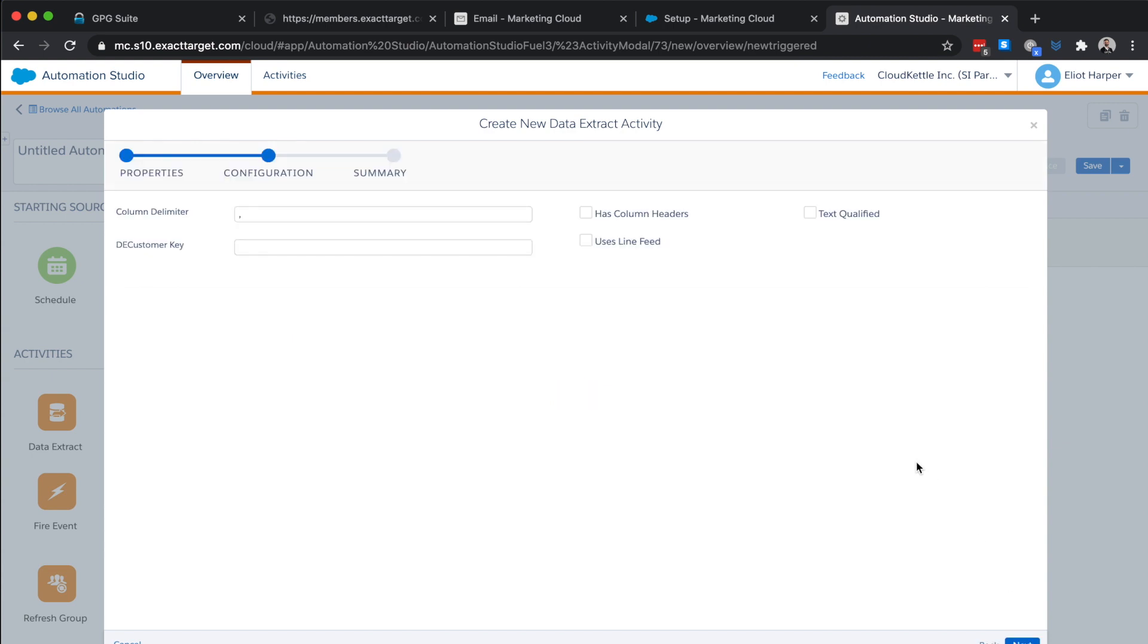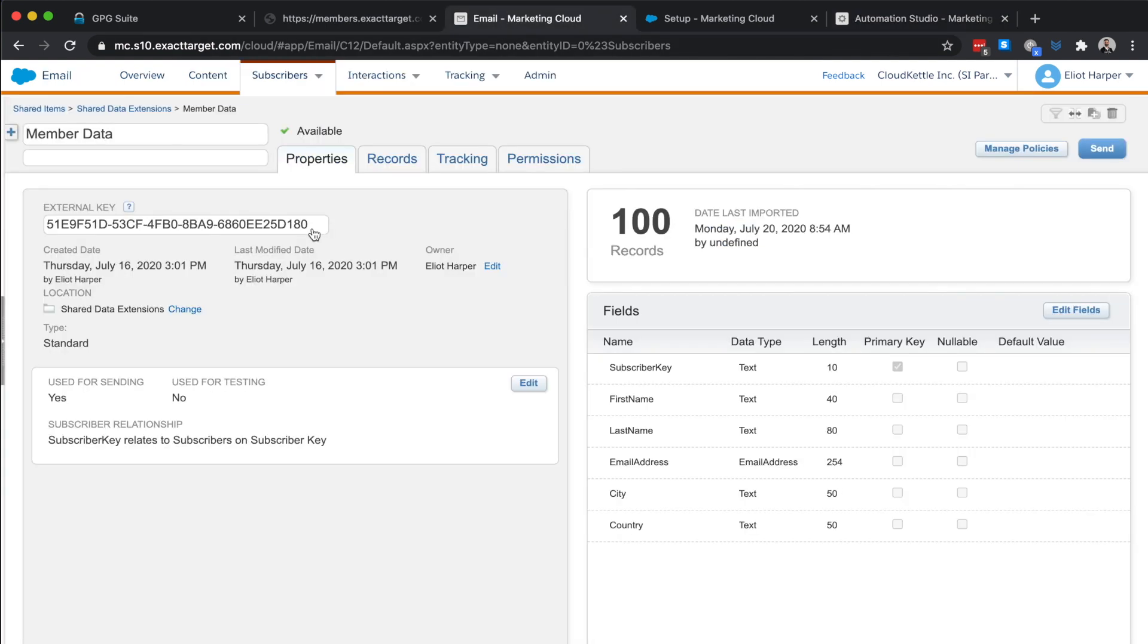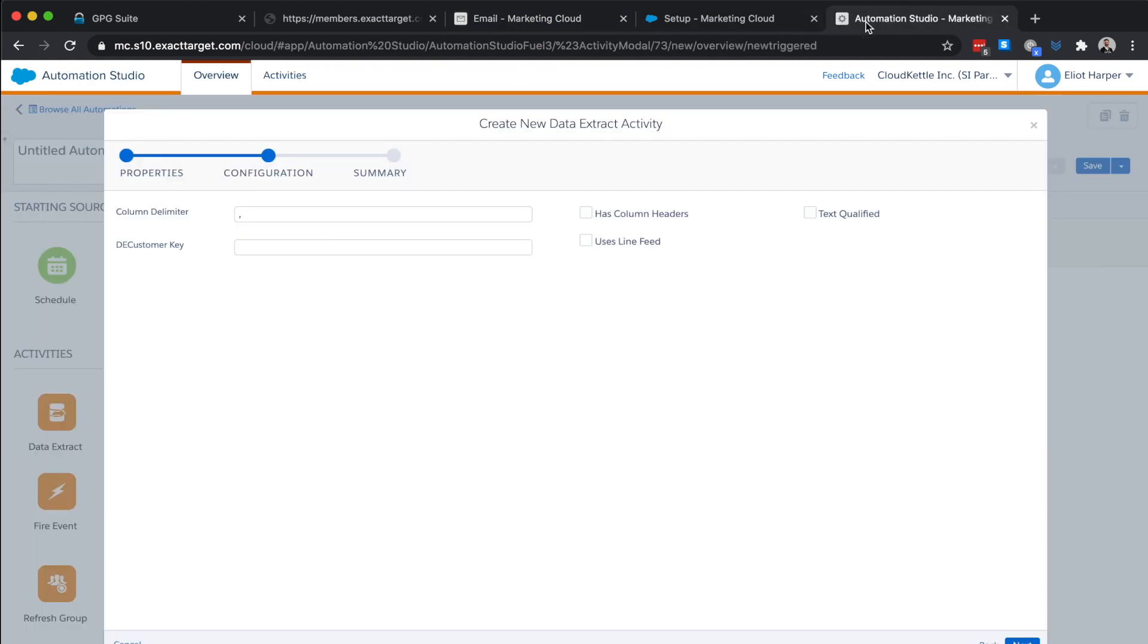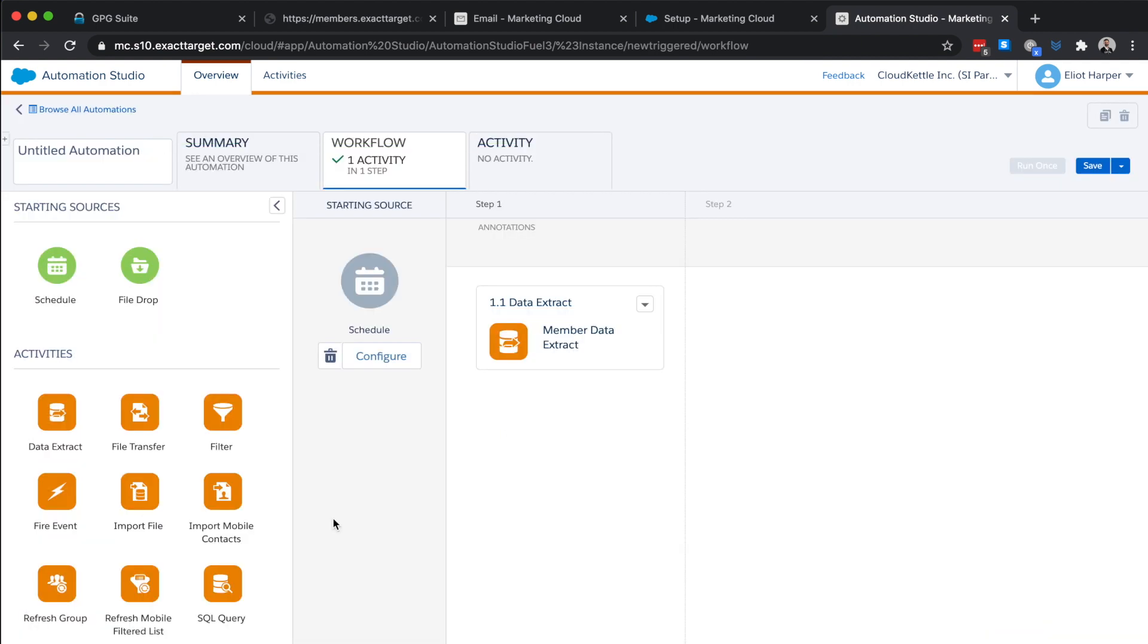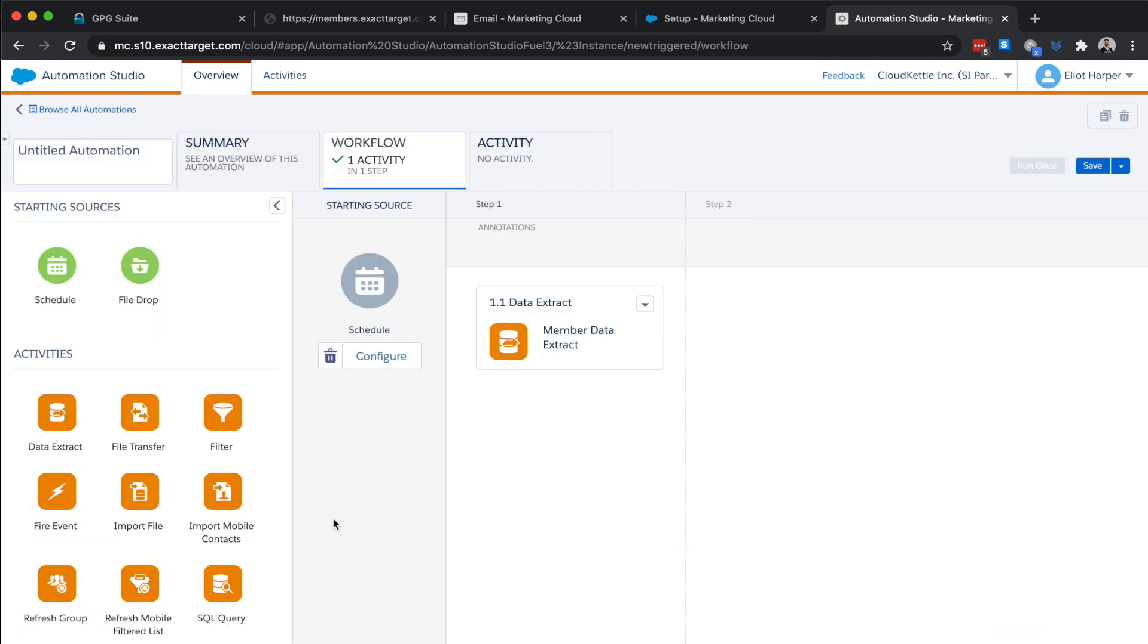We'll set the extract type as data extension extract and click next. As our data is comma delimited, I'll leave the default delimiter as comma and obtain the external key of our target data extension. I'll paste it in this field. Now click next and finish. Next, we'll use the file transfer activity to move the csv file from the safe house to a file location as an encrypted file.